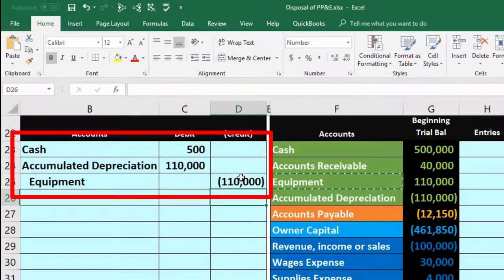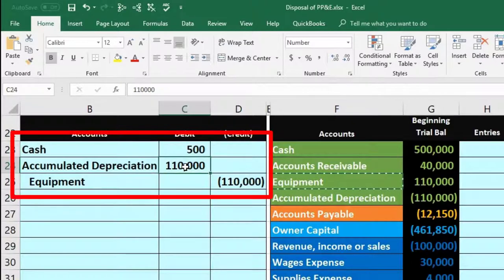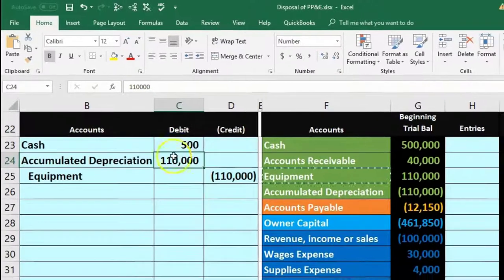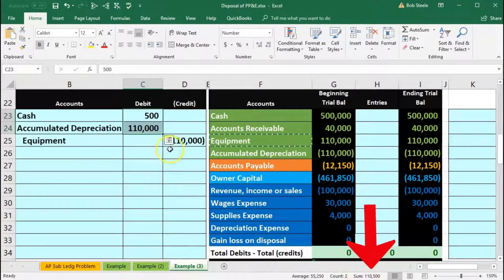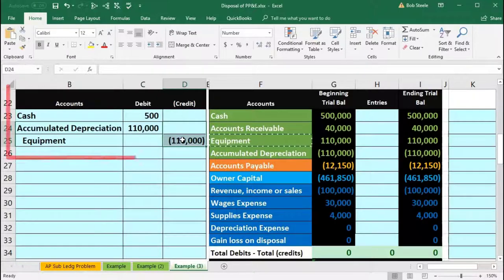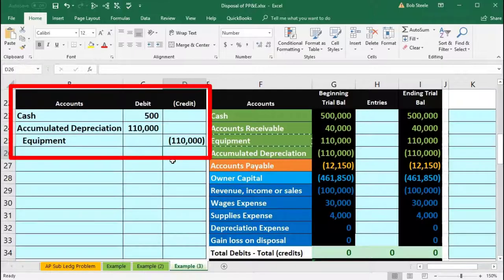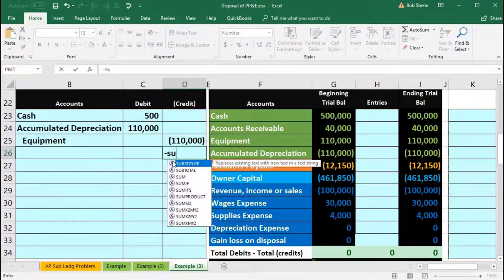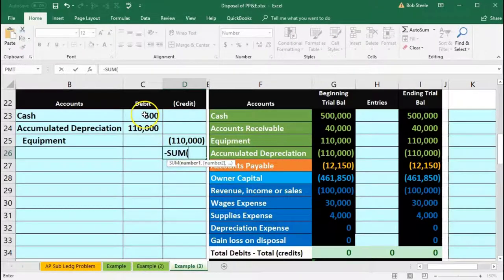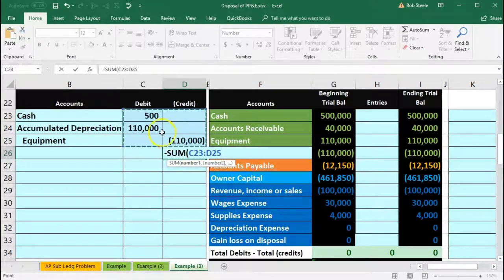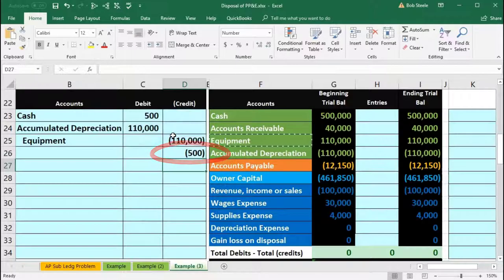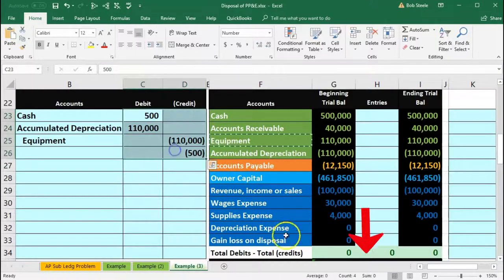That accounts for everything we have information on: the cash we received, removing equipment, and removing accumulated depreciation. However, we're not in balance. The debits add up to $110,500, but credits only add up to $110,000. We have an extra $500 on the debit side, so we need another $500 on the credit side. To make us balance, I use the plug formula — negative sum of those cells — and that gives us $500. Highlighting the whole thing, it adds up to zero, meaning debits minus credits equals zero.